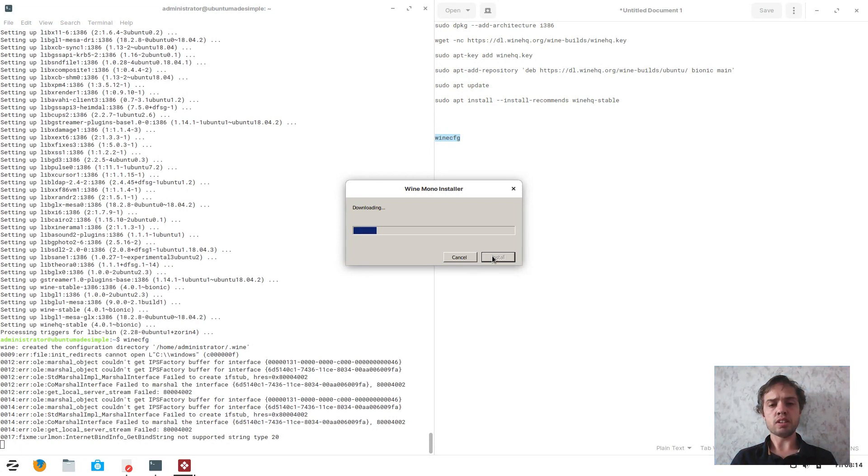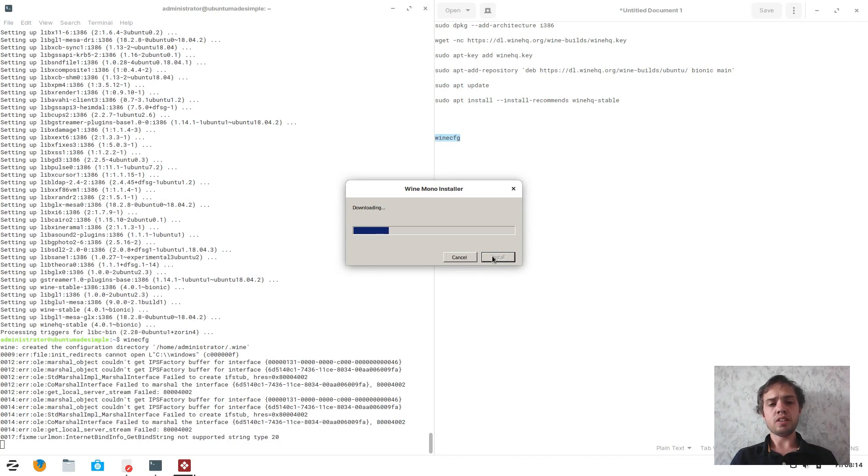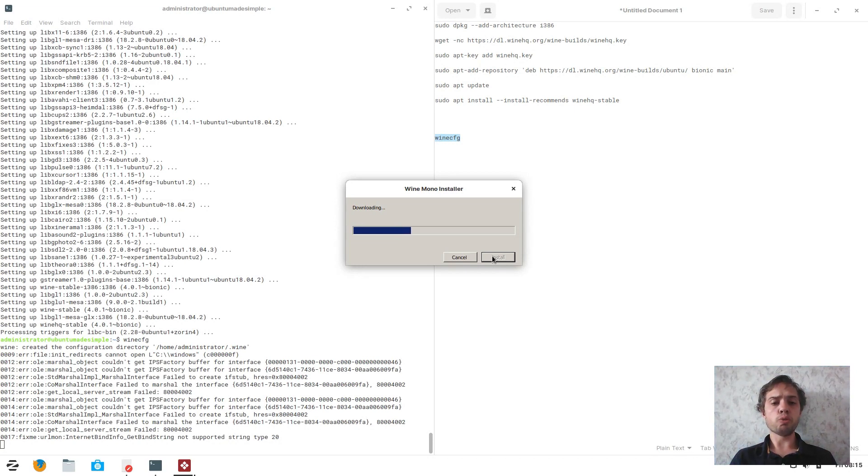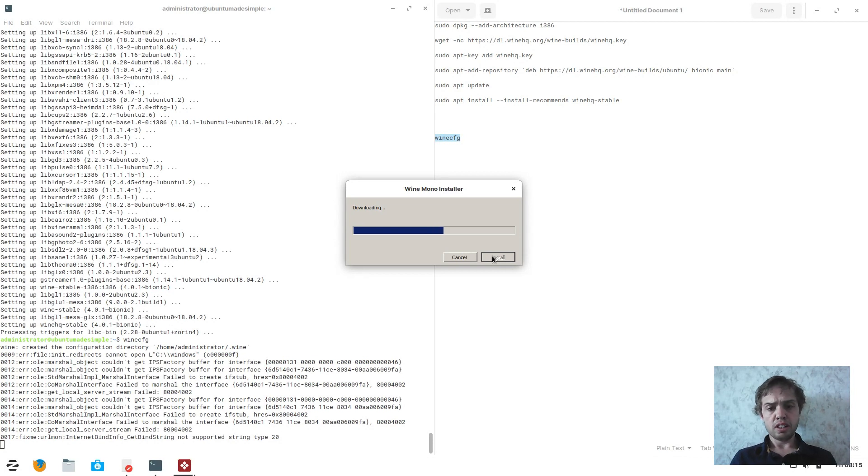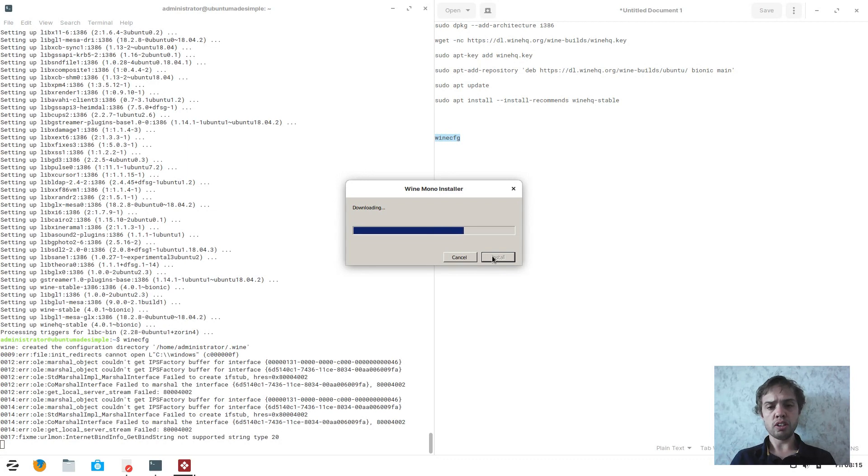I told you we're going to install three dependencies for Wine. This is it: Wine Mono. They all take a while to download and to install. Wine Mono and then two Wine Geckos. Basically, yes, you need it to run.